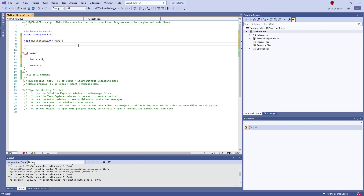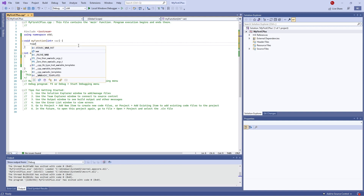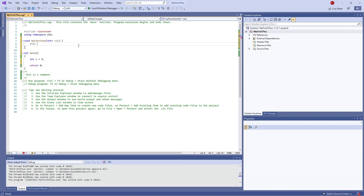Inside the function body, we're going to take the dereferenced value of var — that's asterisk var — and set it equal to 20.